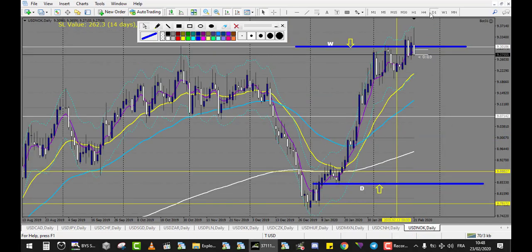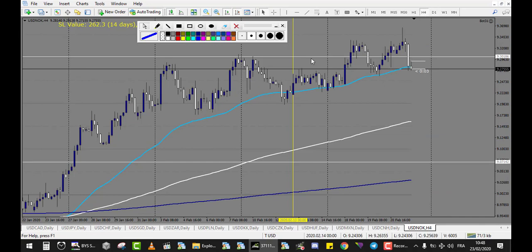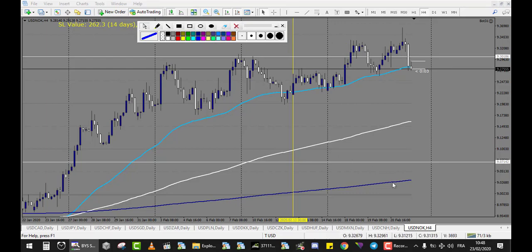USD/NOK — we have the doji right here broken down, so this trade is a losing trade. That's the only trade on this level for the week.